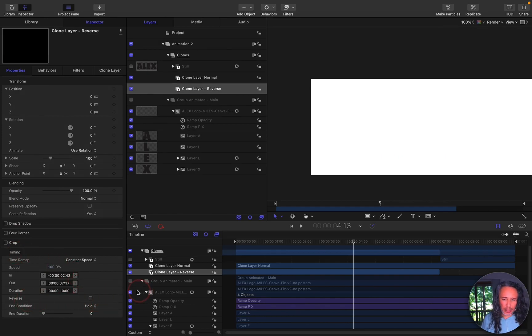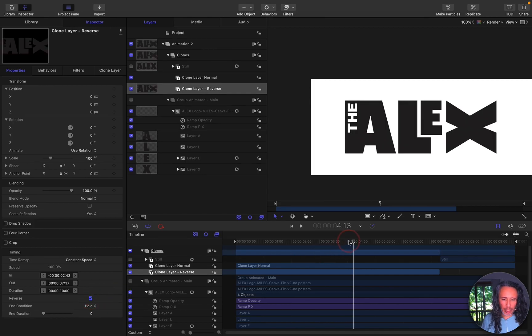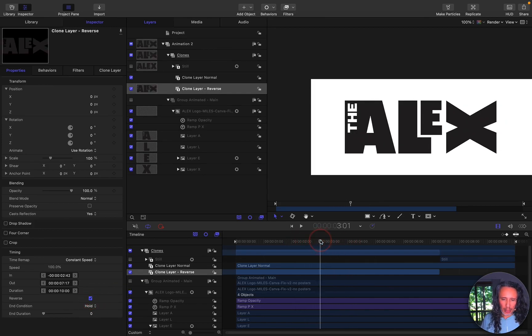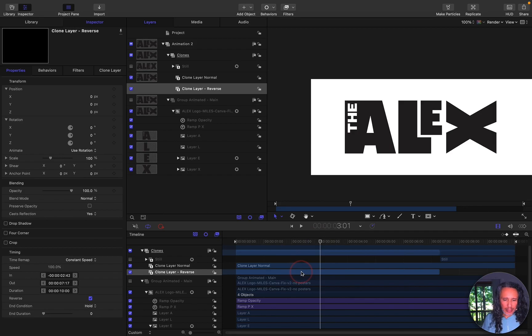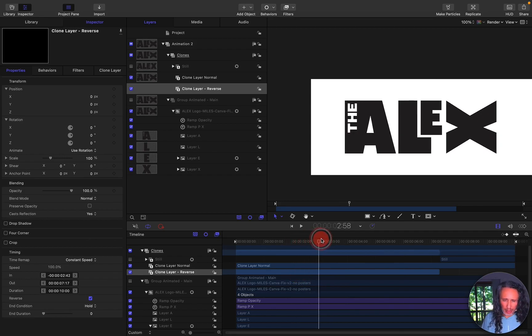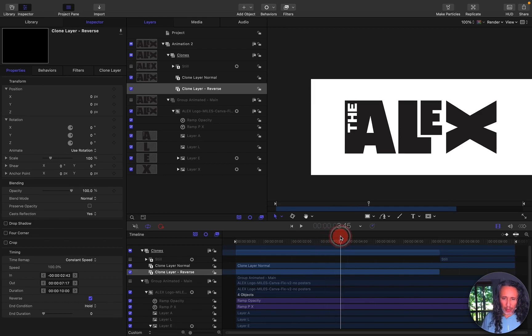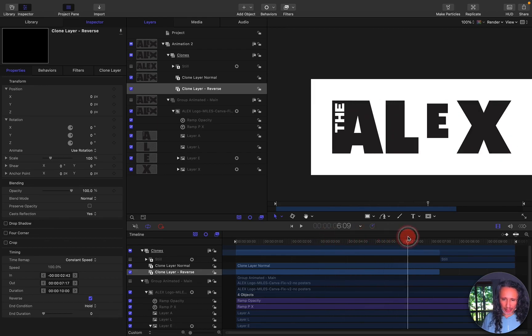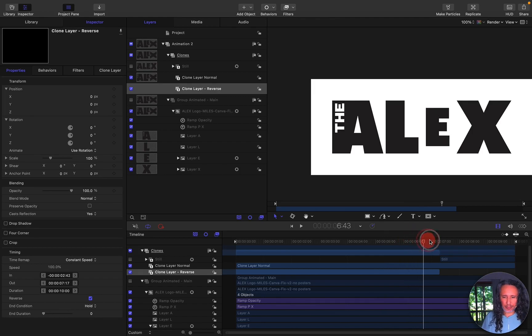So what this does it allows me to play that animation in reverse. And then what I did is I slid this clone layer so it matches with the endpoint to the new endpoint of the reverse layer. So now if you play it back you'll see that same animation playing in reverse.